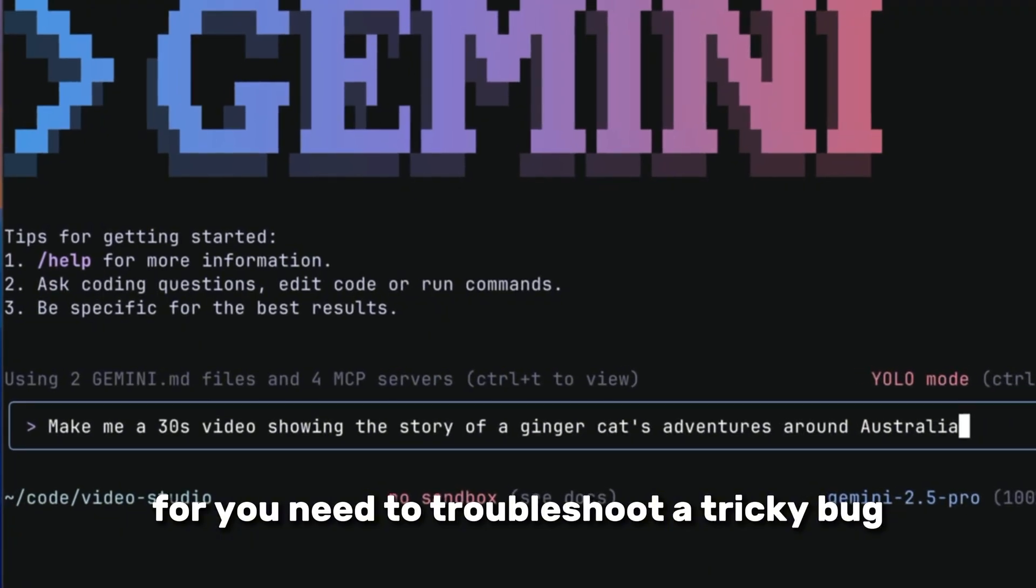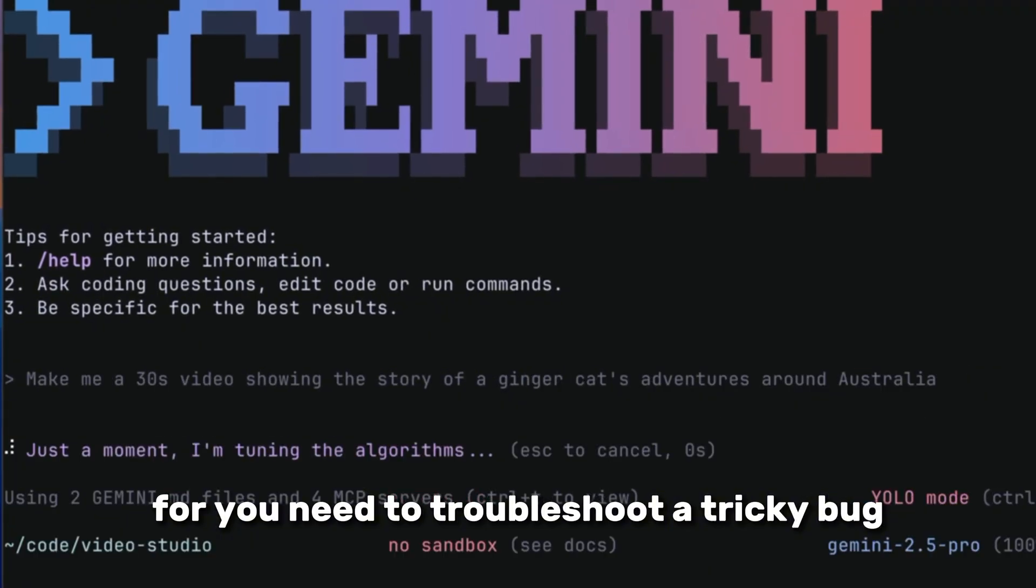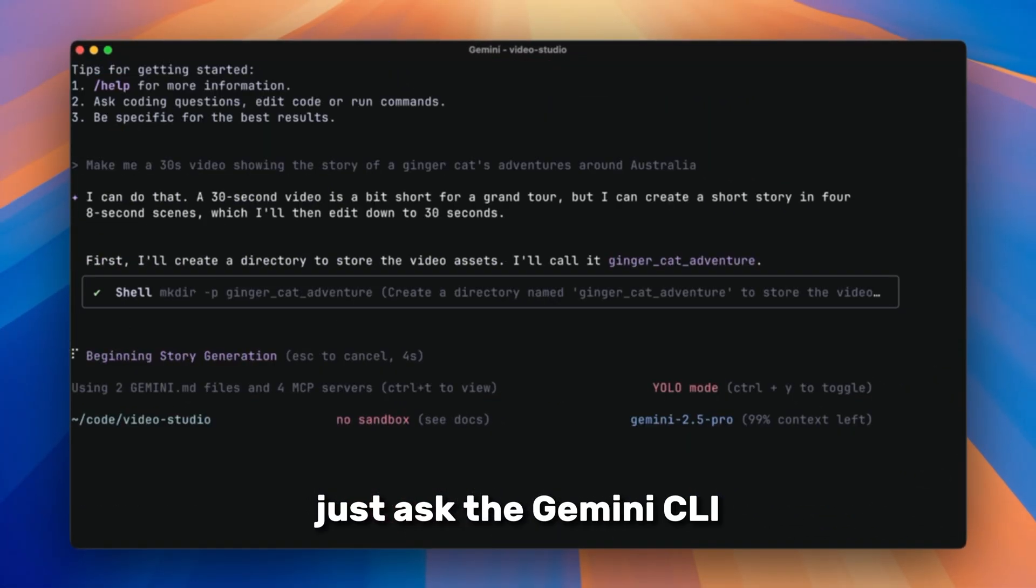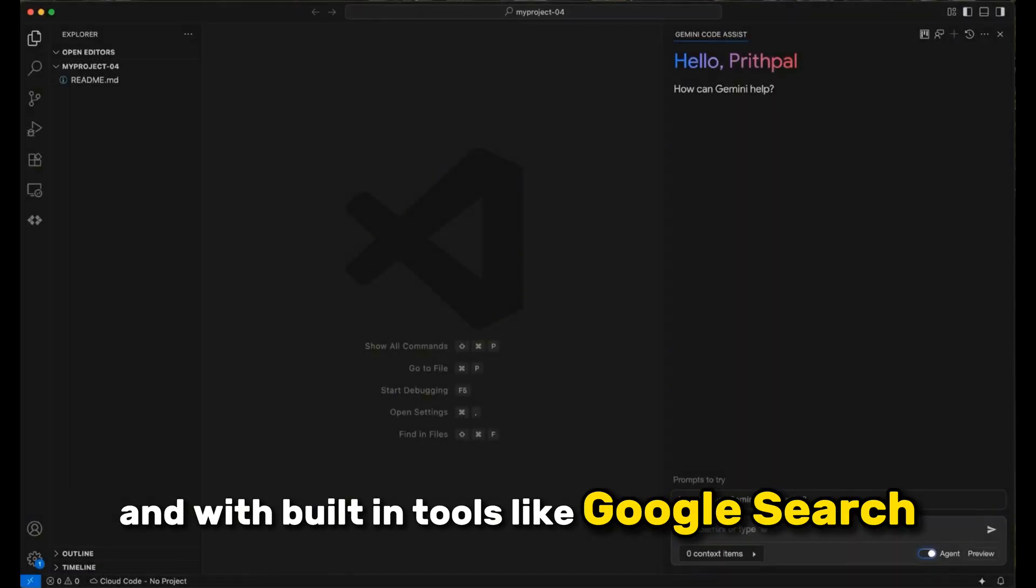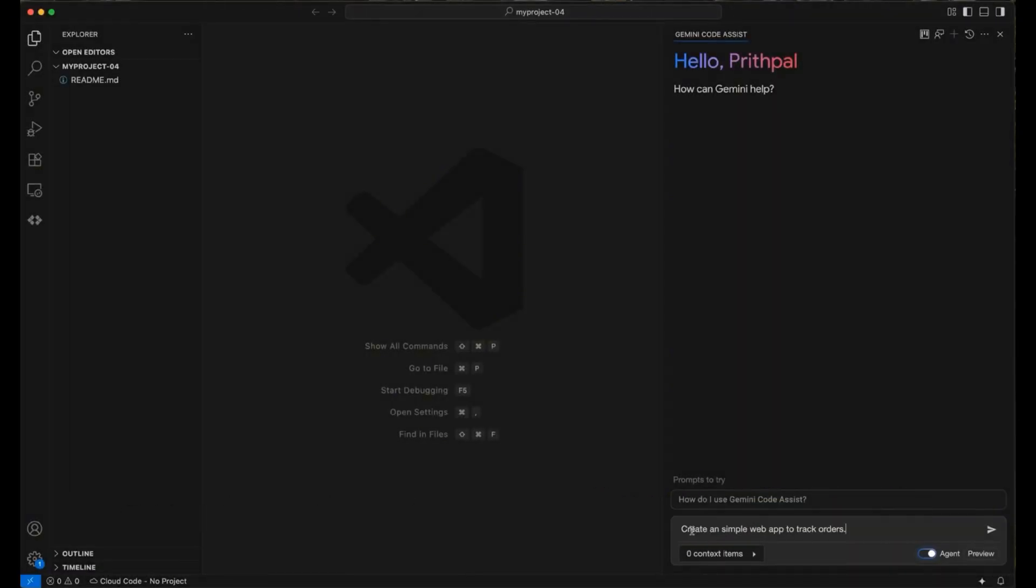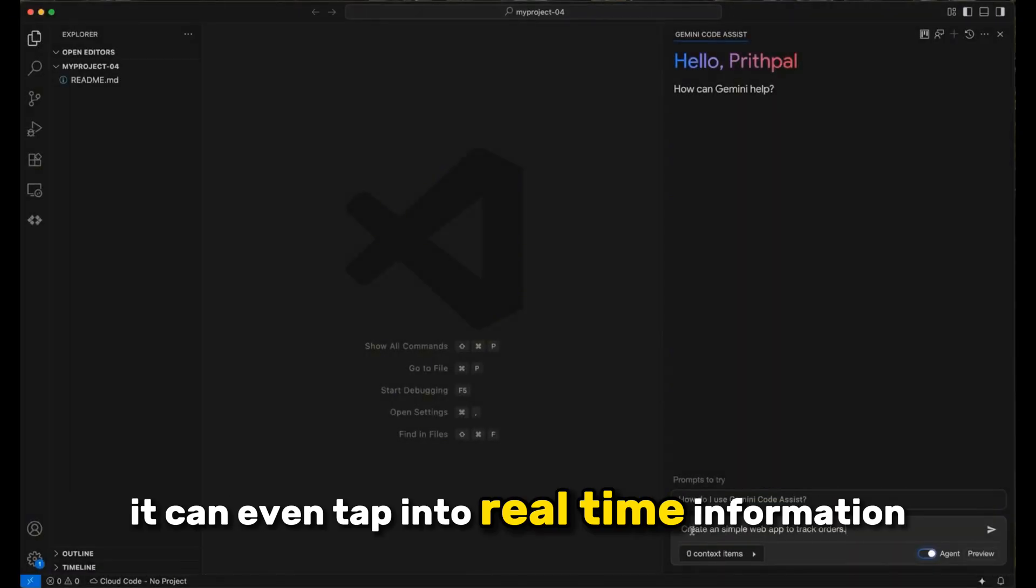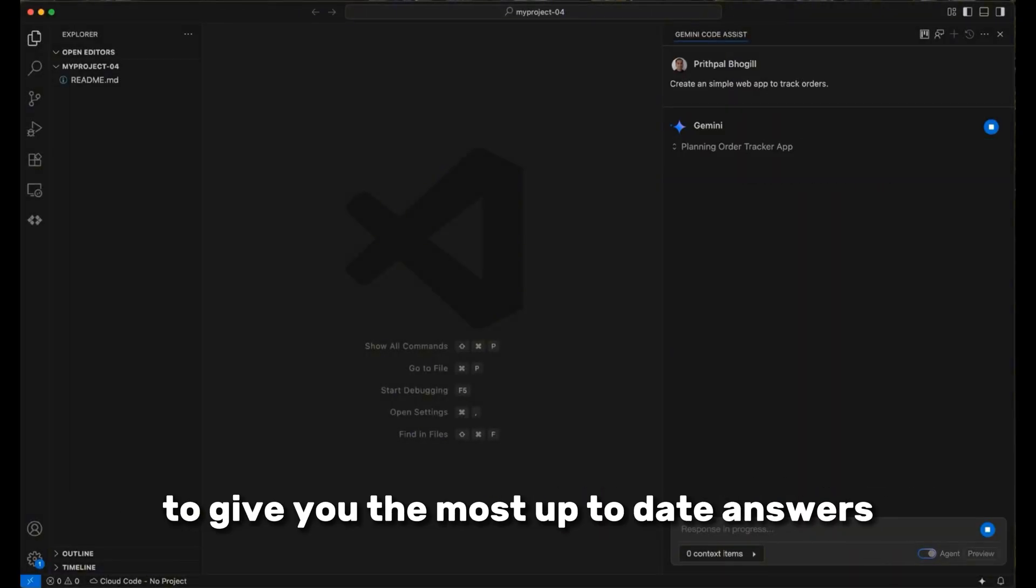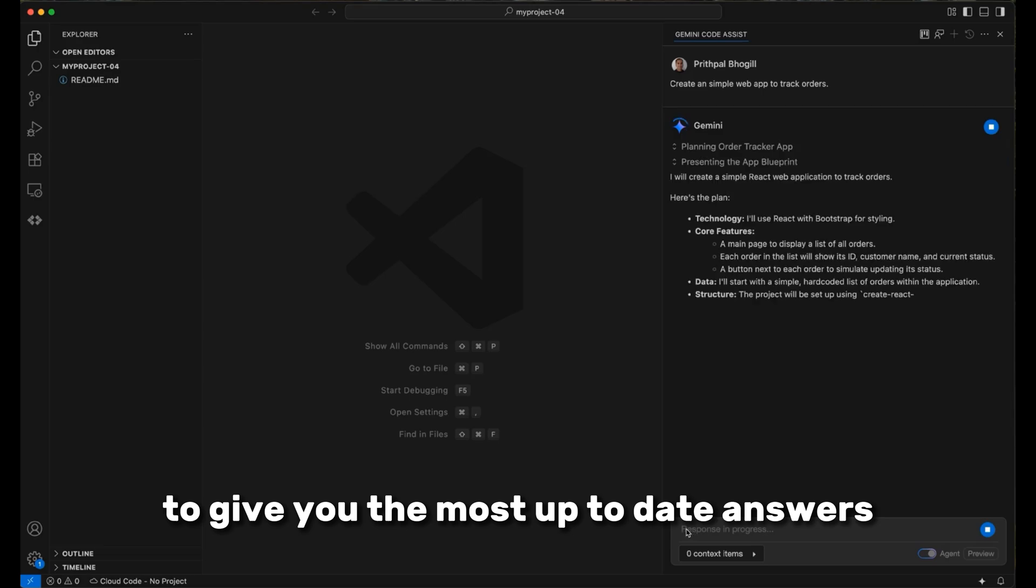Need to troubleshoot a tricky bug? Just ask the Gemini CLI, and with built-in tools like Google Search, it can even tap into real-time information to give you the most up-to-date answers.